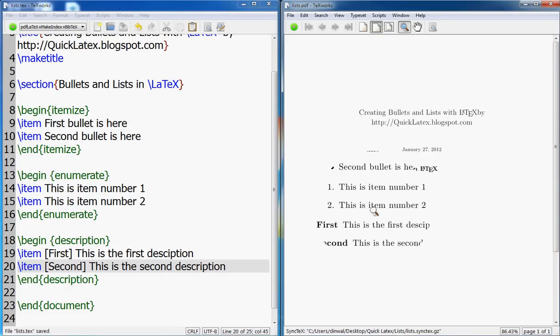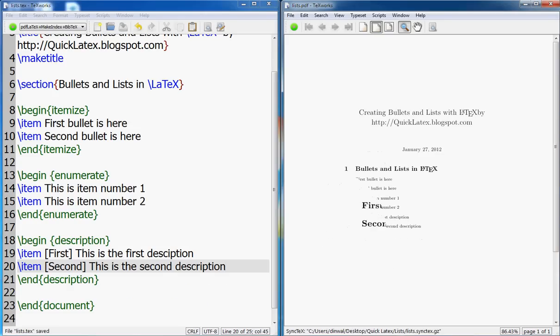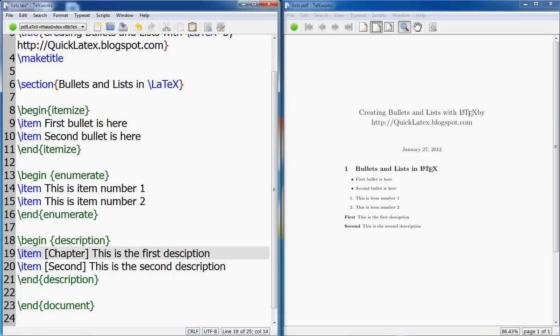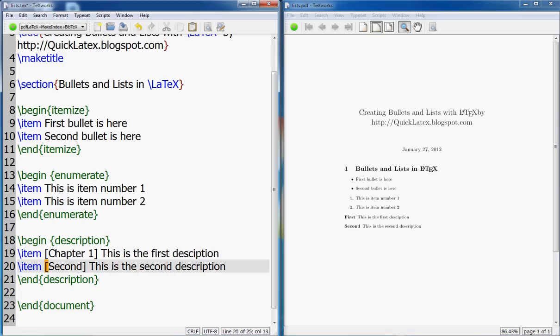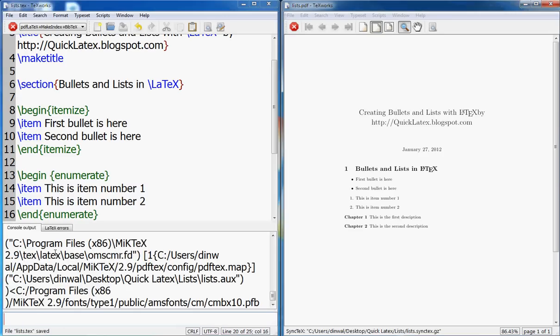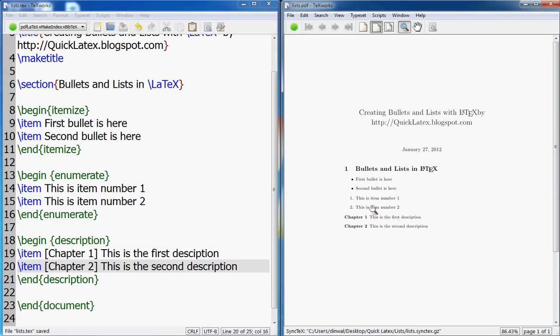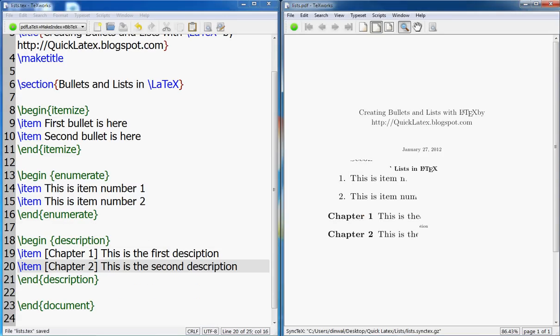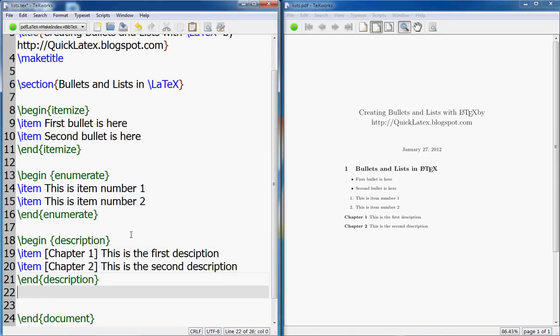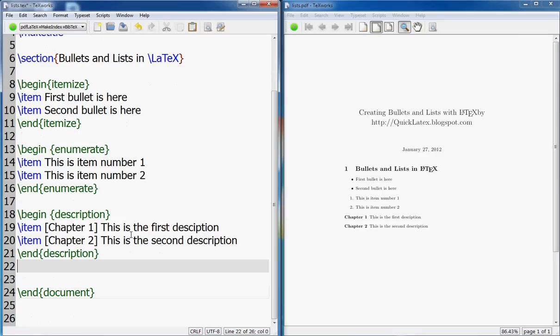So here, instead of numbers, you see the description that you put here. You could also go Chapter 1 and Chapter 2.